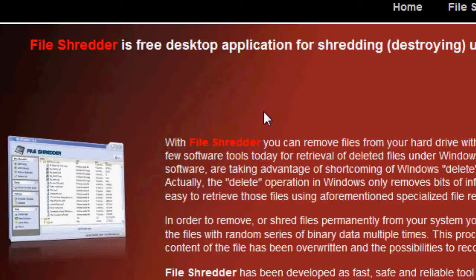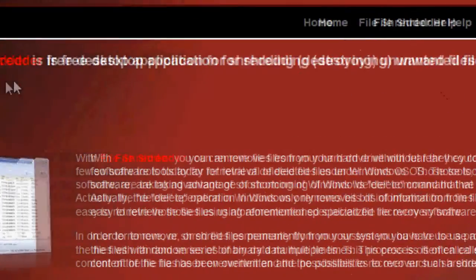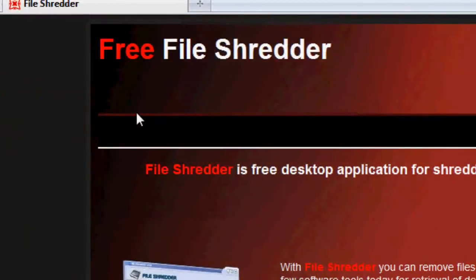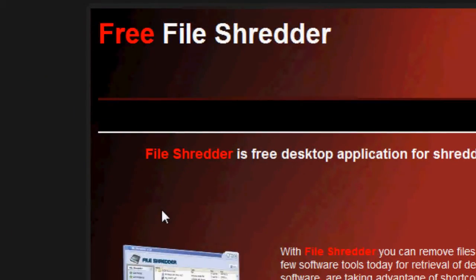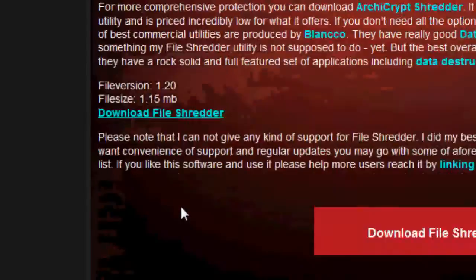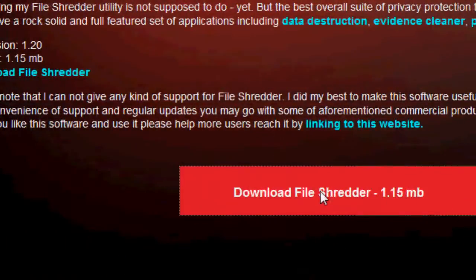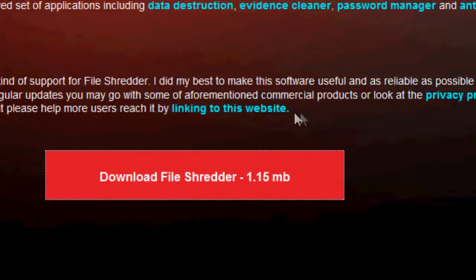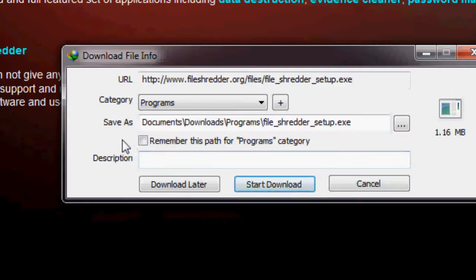This is called File Shredder. Go ahead and click the link in the video description below or to the side of this video and you will come to this website. What you want to do is just scroll down, hit download File Shredder. Now I'm going to go ahead and hit start download.